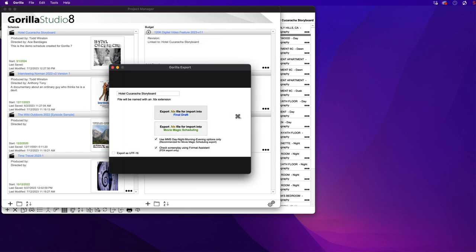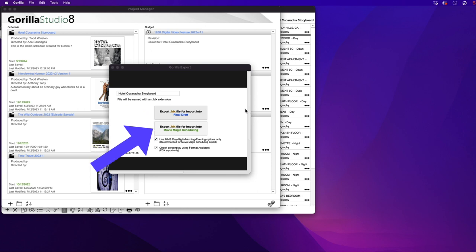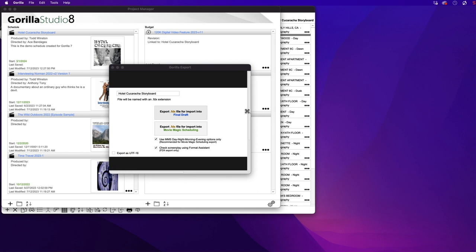The next step is to select the button here called Export FDX File for Import into Final Draft. Down here, notice this option which is automatically checked. This will check the format of the screenplay to make sure that it adheres to industry screenplay formatting standards.